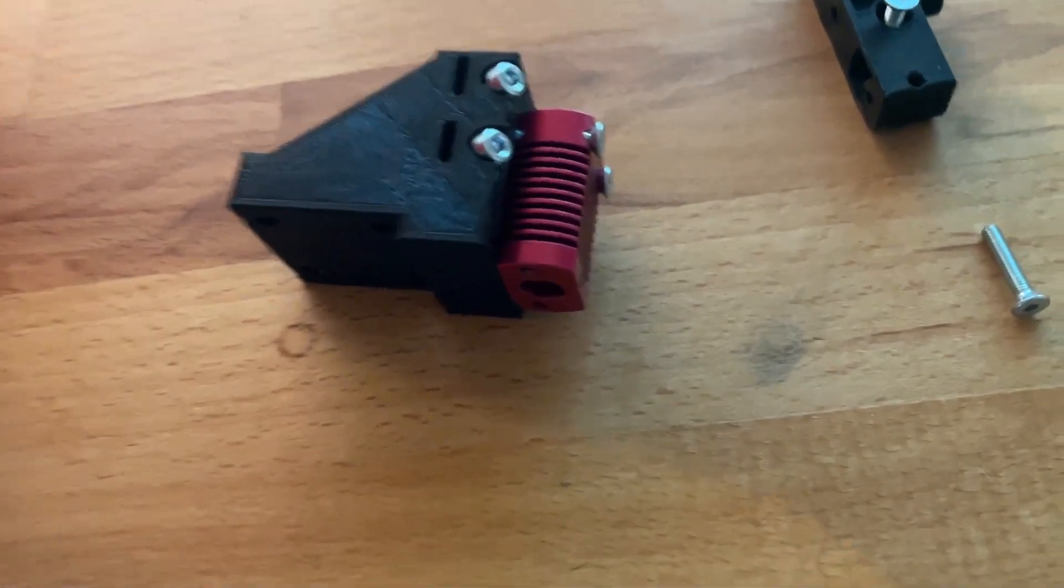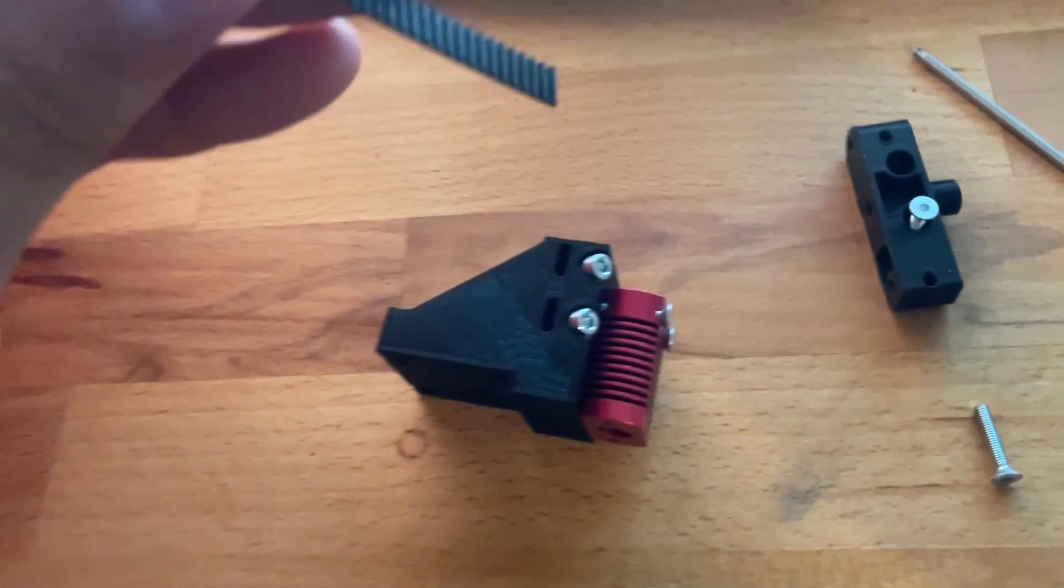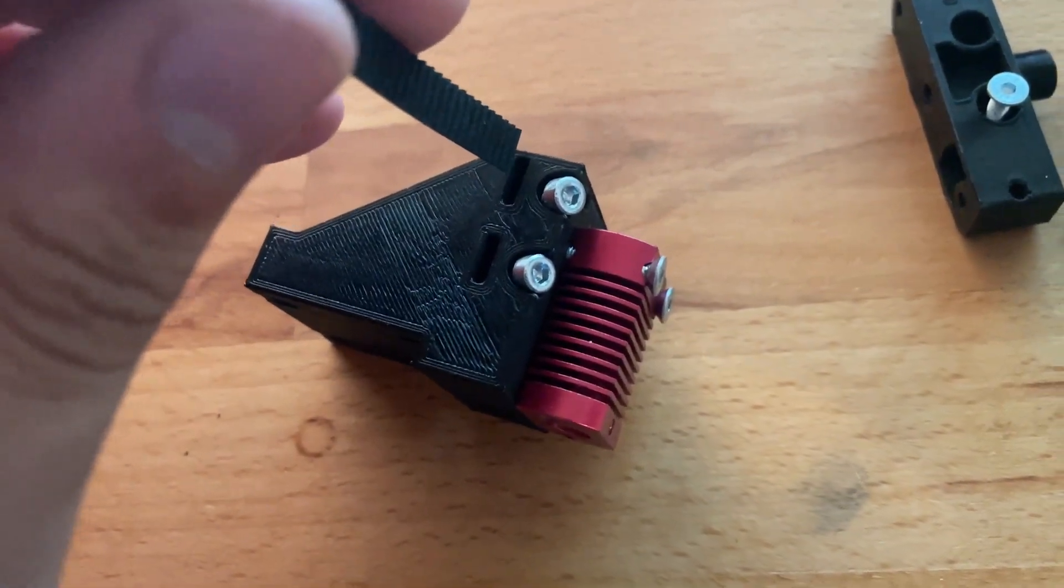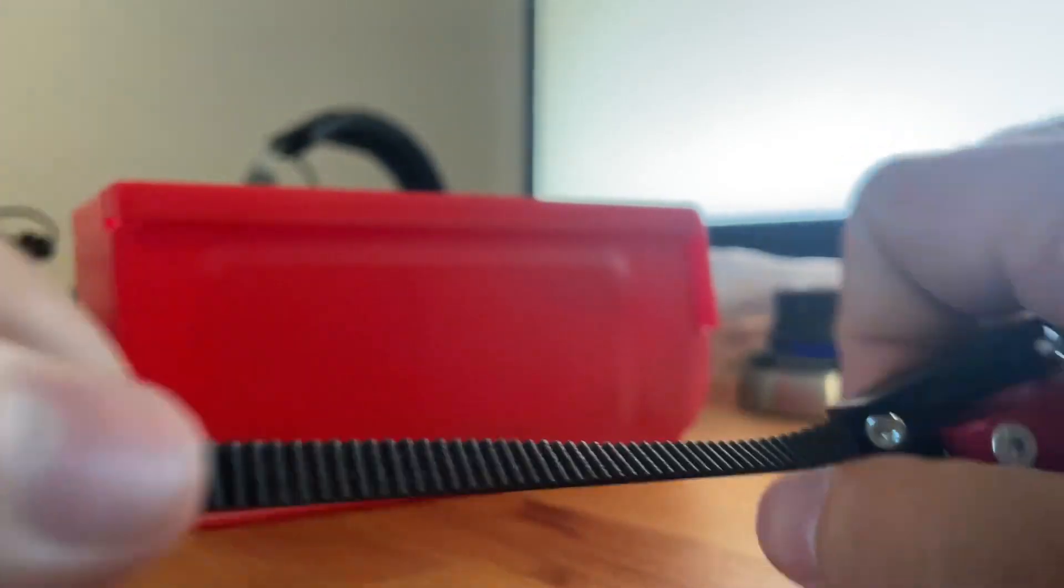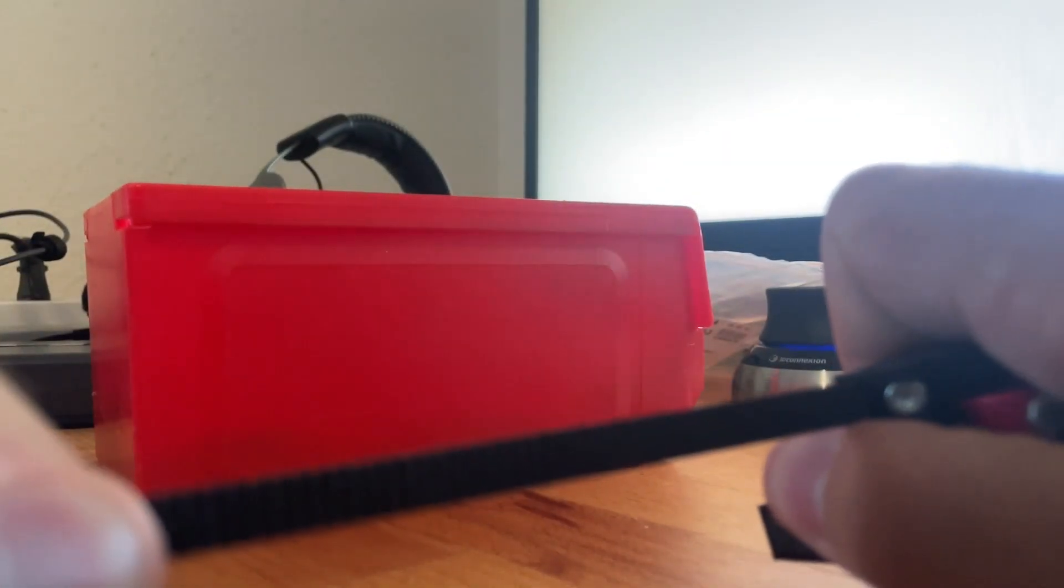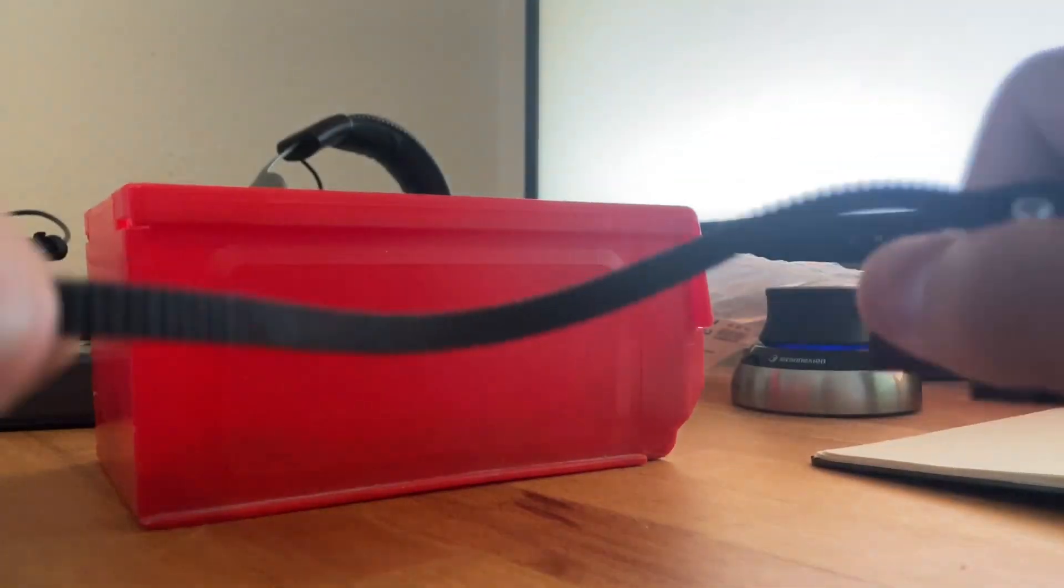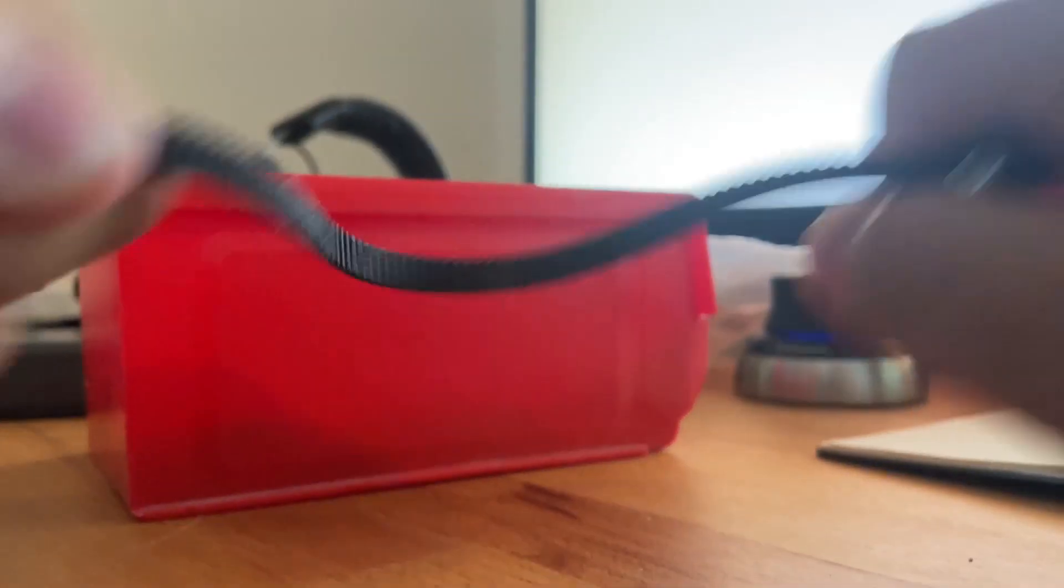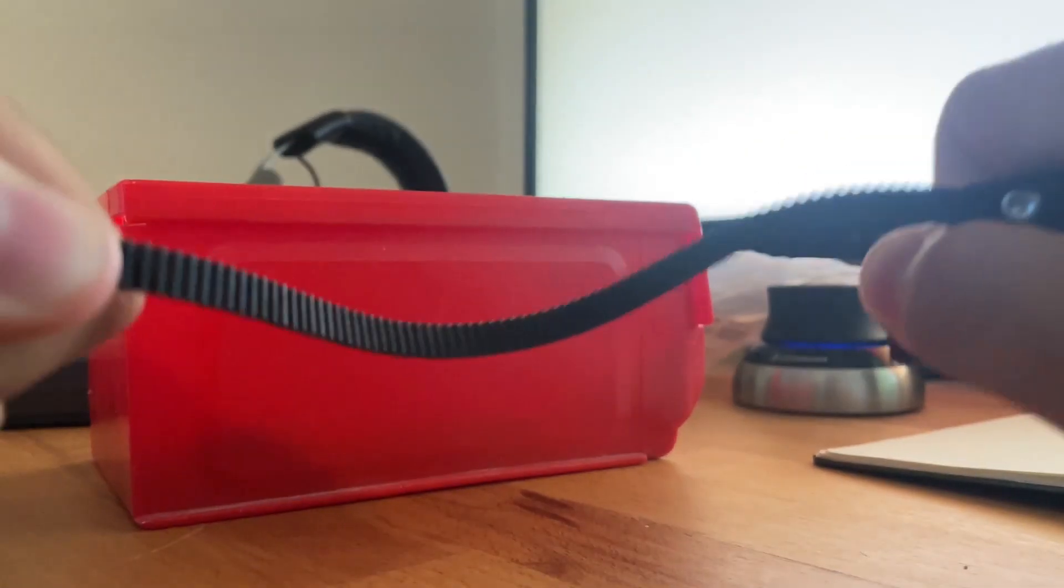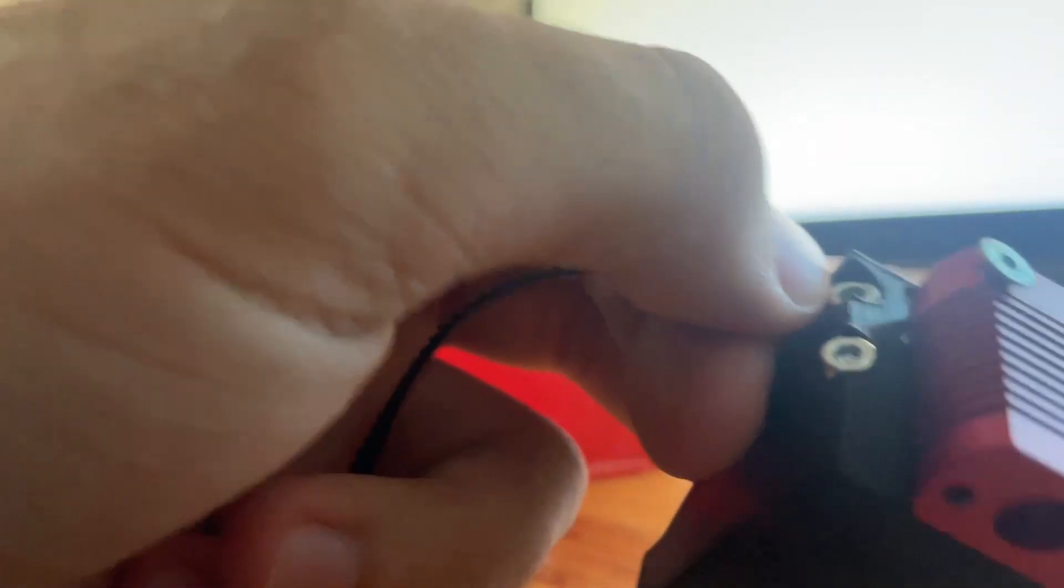And before installing this extruder on the CoreXY printer I want to see how well this mounting system works, so I just put in some scrap belt and then pulled on it as hard as I could and I wasn't able to pull it out so the printer will definitely not be able to pull it out.